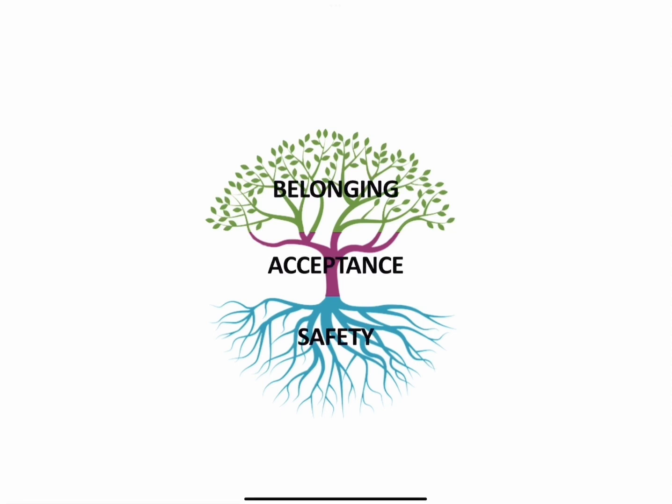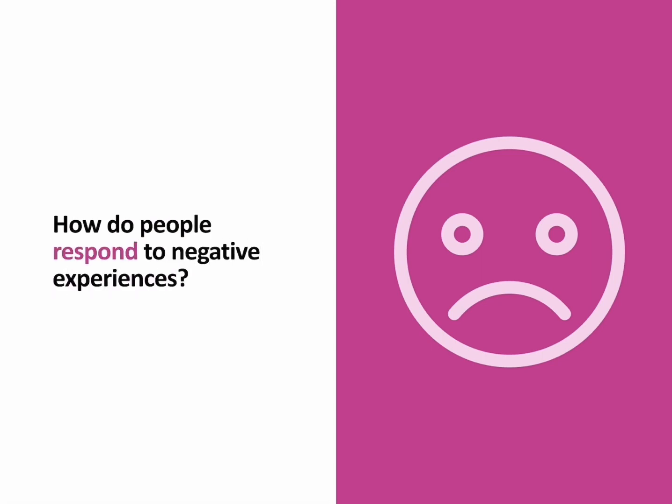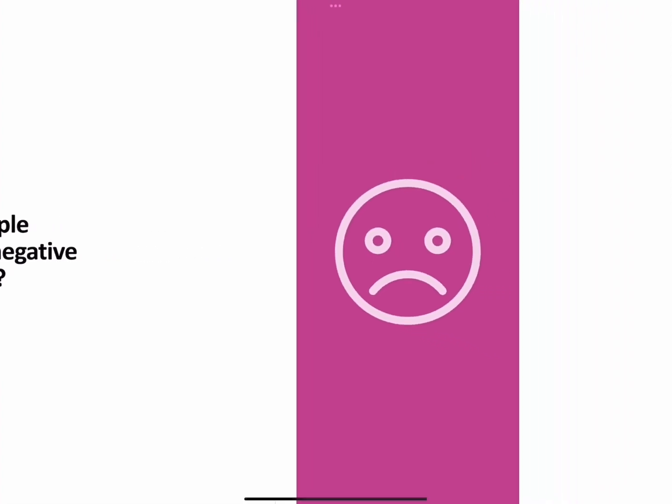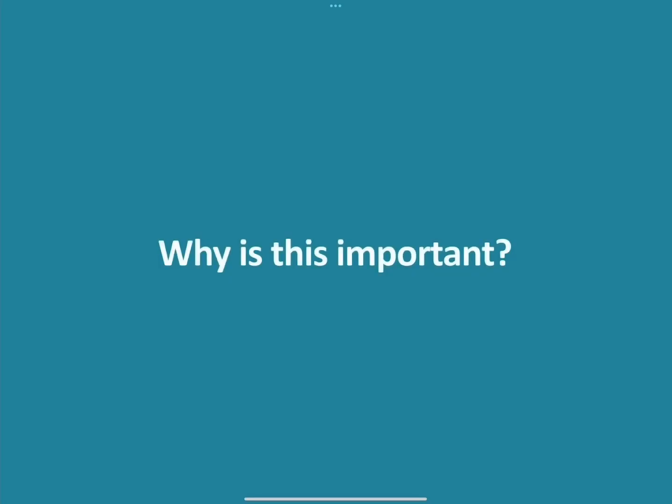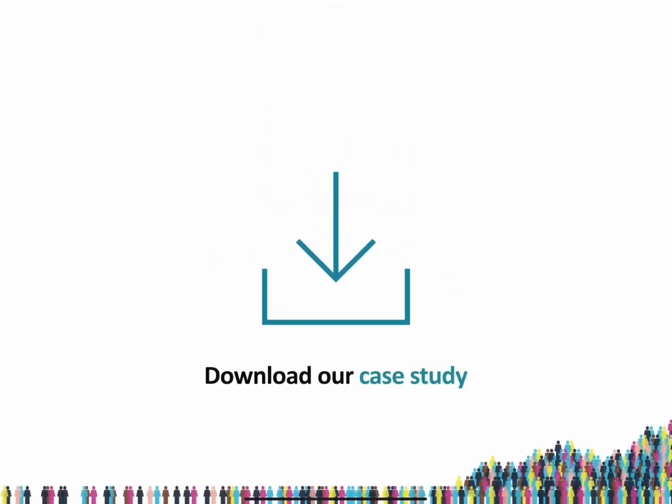Let's come back to negative online experiences and how people respond to them. What was interesting is that we found that people respond to negative online experiences in two different ways. You might be thinking, why is this important? How does this connect to the success of a community-based product? Download our case study to find out more about why this matters and how they are connected.